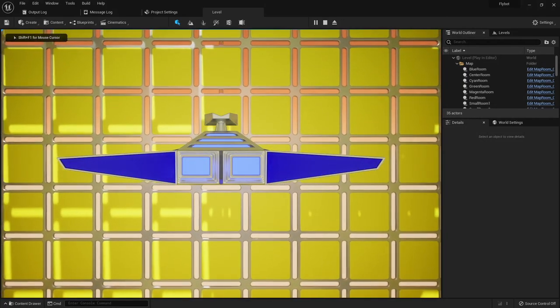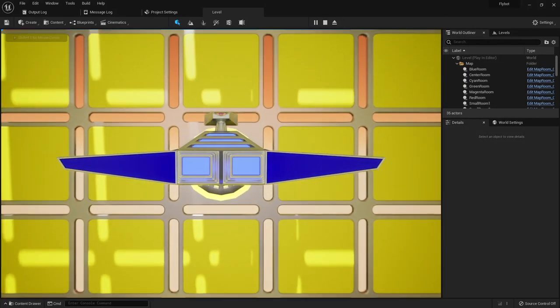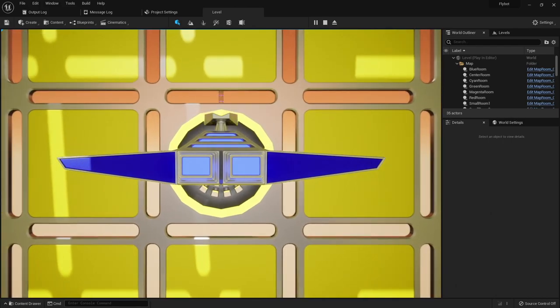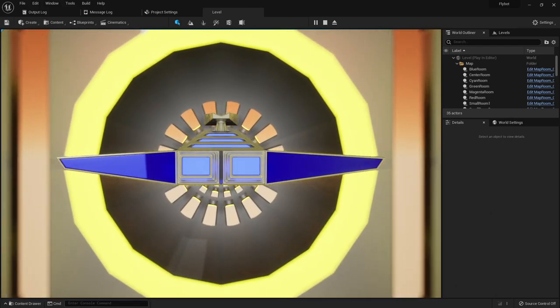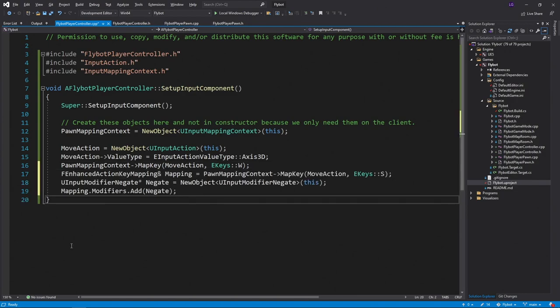This might seem like a lot of work just to make it move in one direction, but now we can build off the setup to easily add more commands. For example, if we close the editor and open up flybot player controller.cpp, we'll map a new key to it.